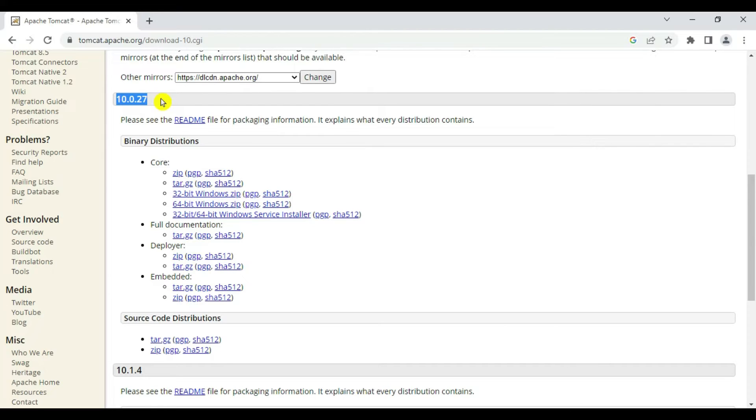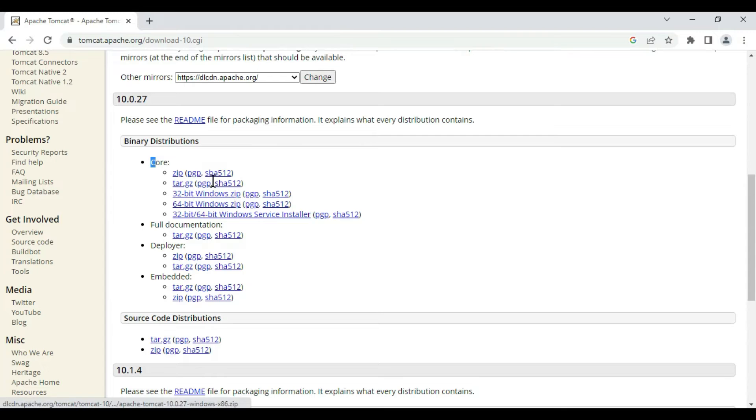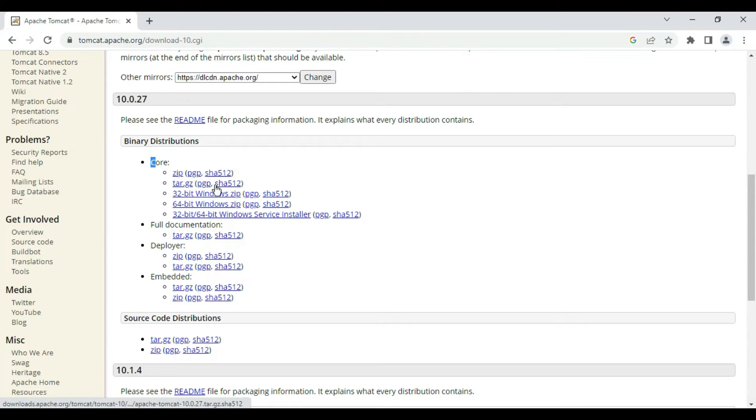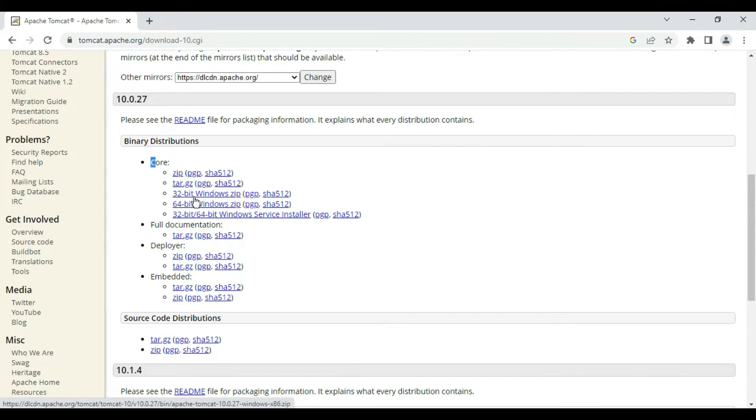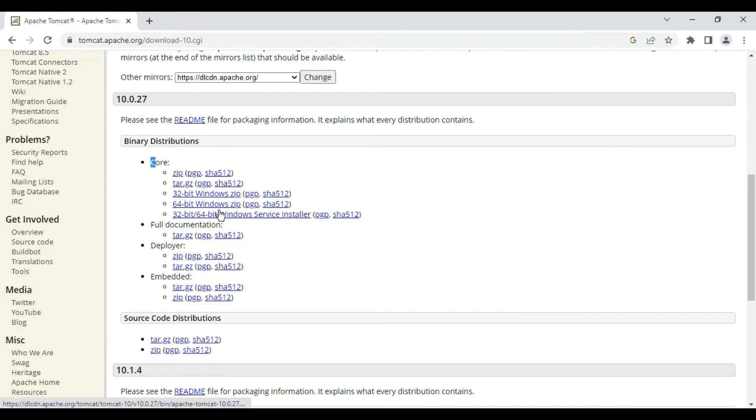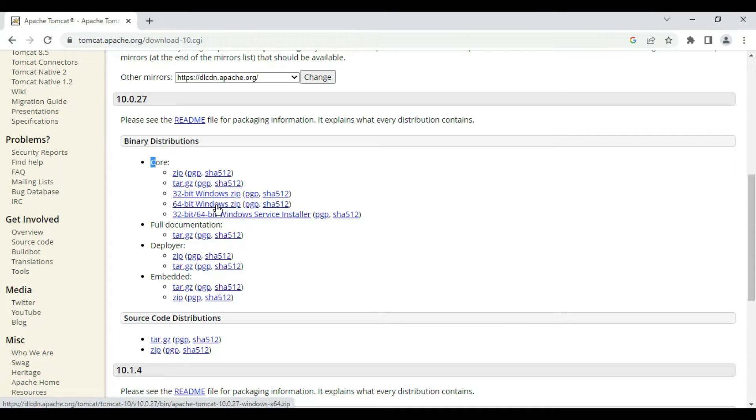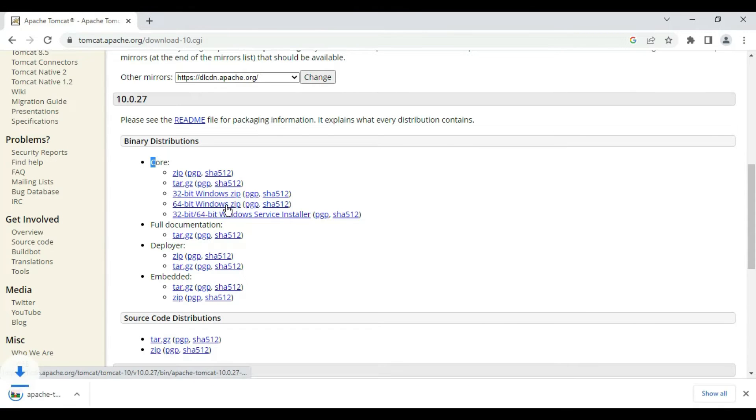These distributions are available: we have zip for Windows, tar file for Linux environment, then 32-bit, 64-bit, and 32 plus 64-bit installer. We will go with the code distribution with 64-bit Windows system. Choose whichever is applicable to your machine. Click on this to start the download of Apache 64-bit Tomcat server.